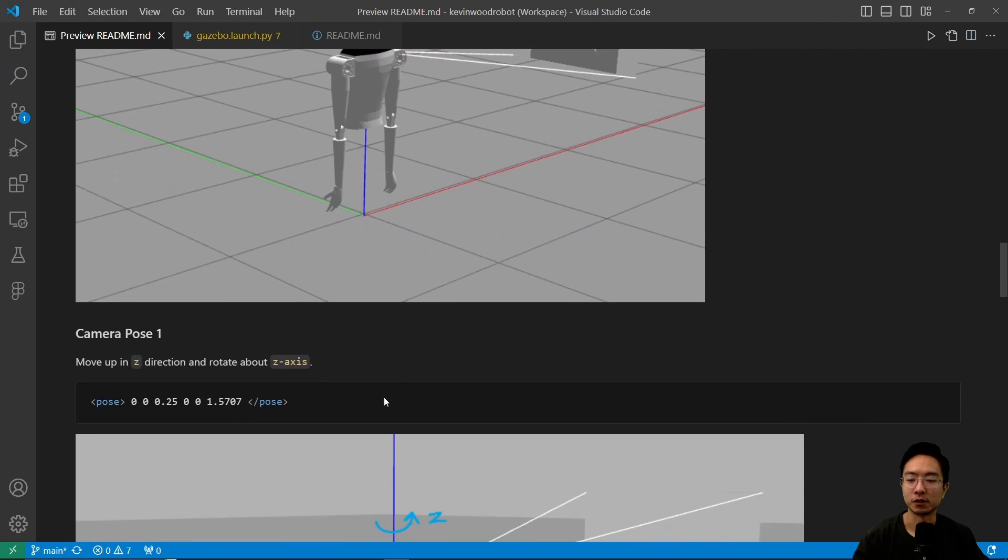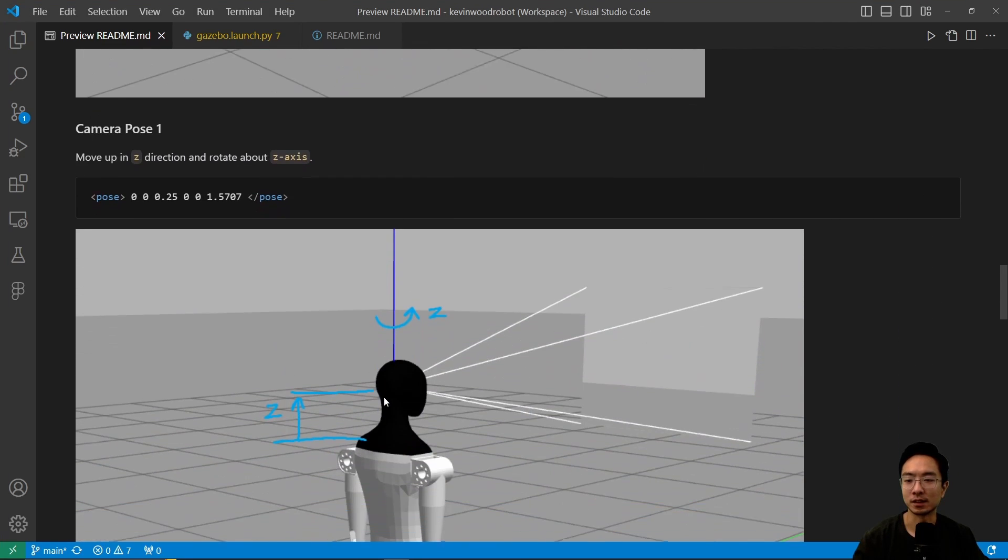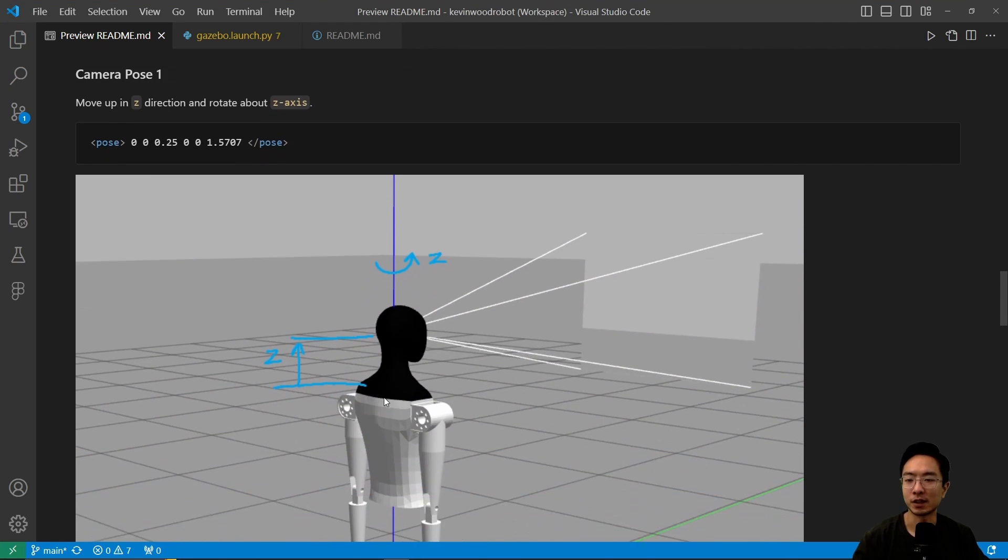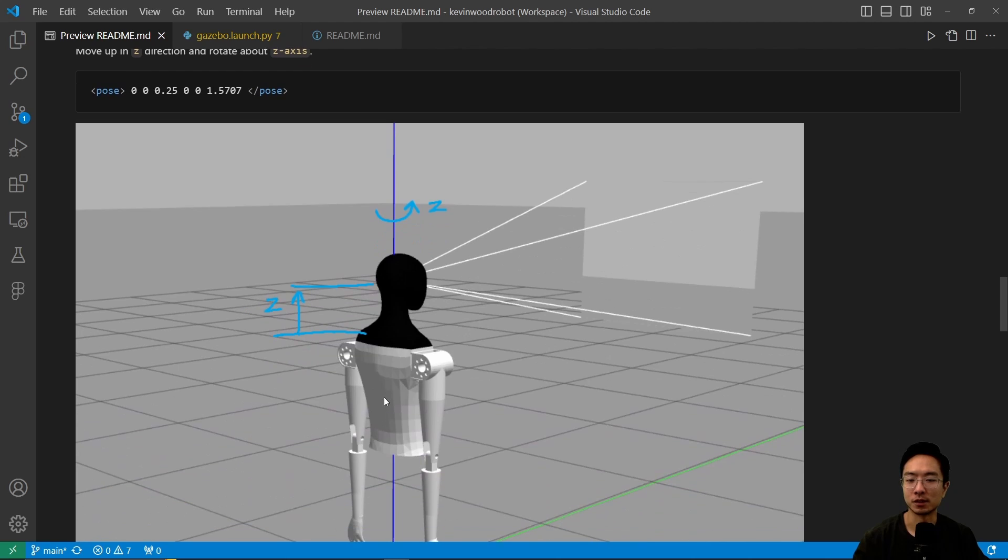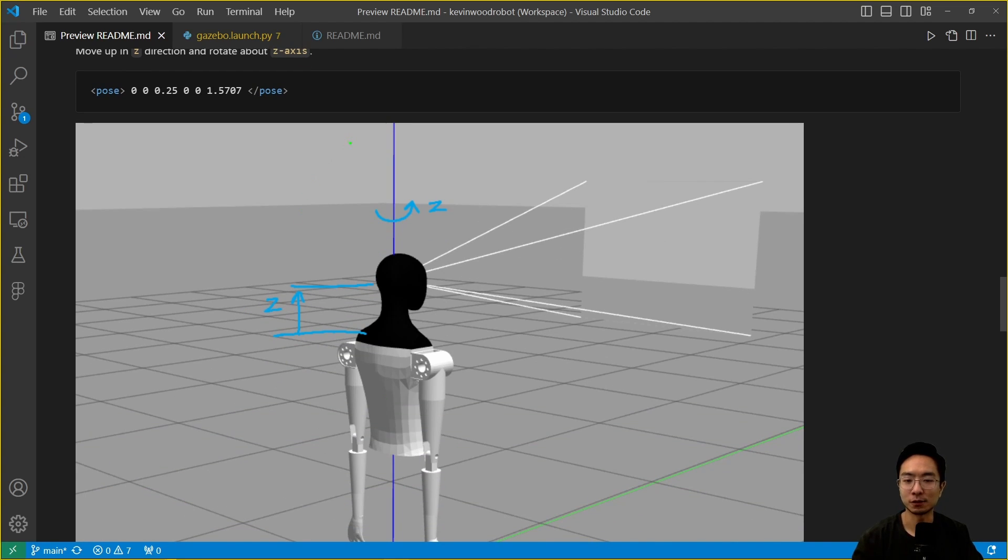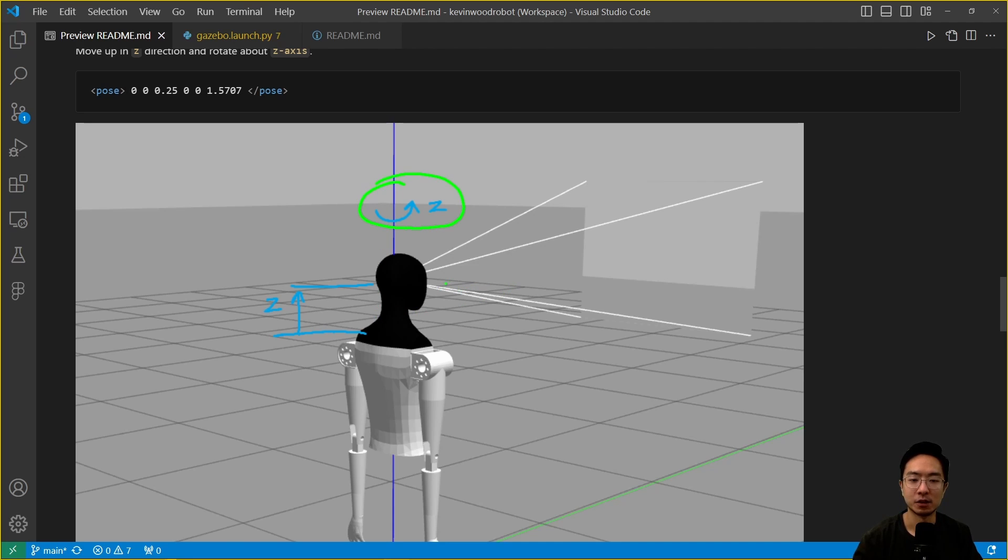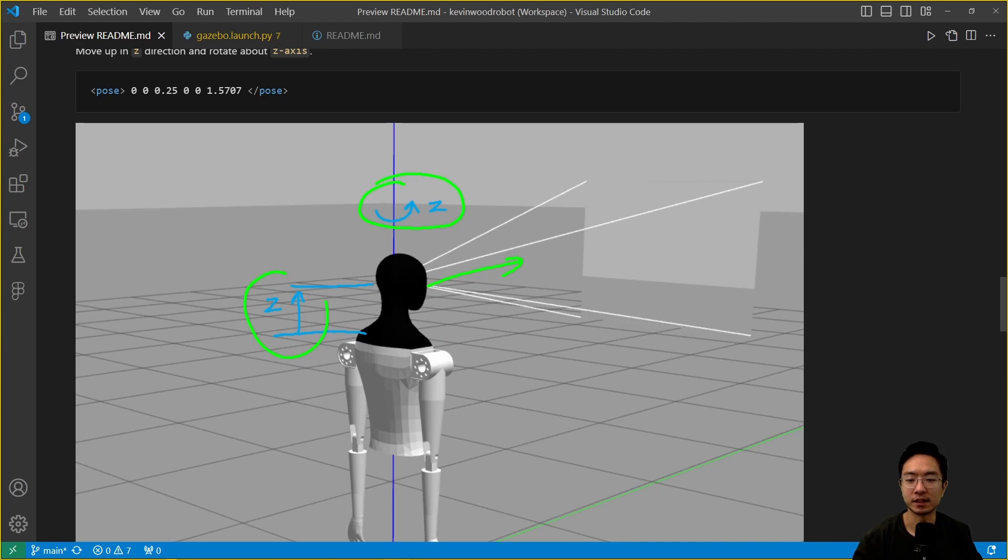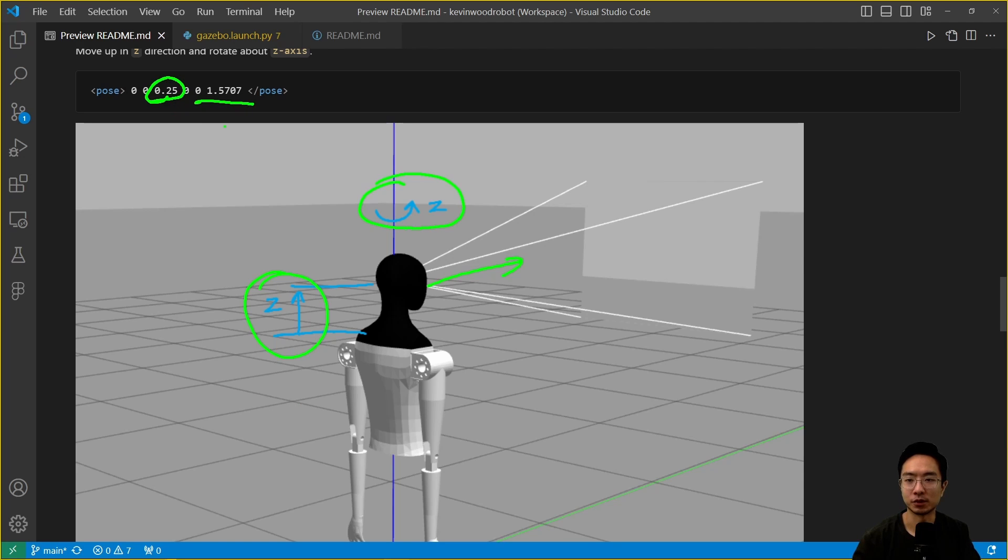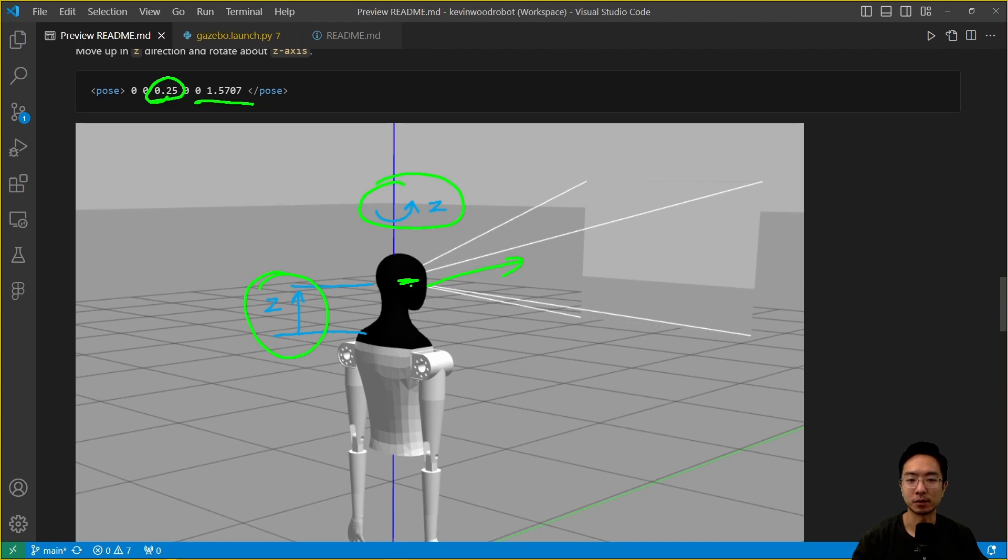If we scroll down, we see the first transform that we do is going to be this right here. In our transform, we have a rotation about the z-axis, which will allow the camera to be viewing in the same direction as the robot. Then we have a z-translation upwards. This is the translation and this was the rotation. We have the translation that will bring it up to the eye level. That's the main point of that.